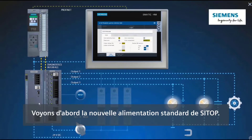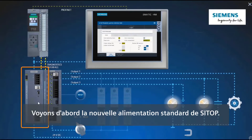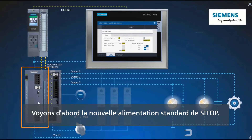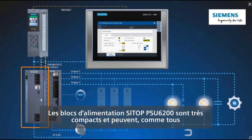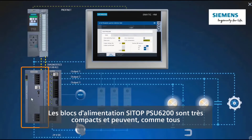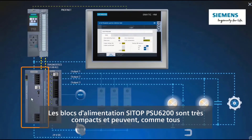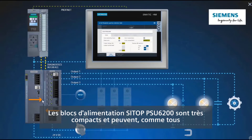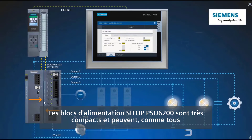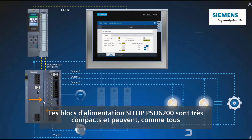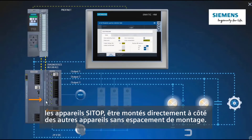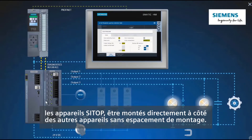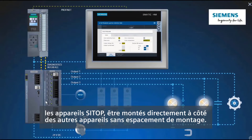Let's turn first to the new CTOP standard power supply. The CTOP PSU6200 power supply units are extremely compact and, like all CTOP devices, can be installed directly adjacent to other devices without any spacing.